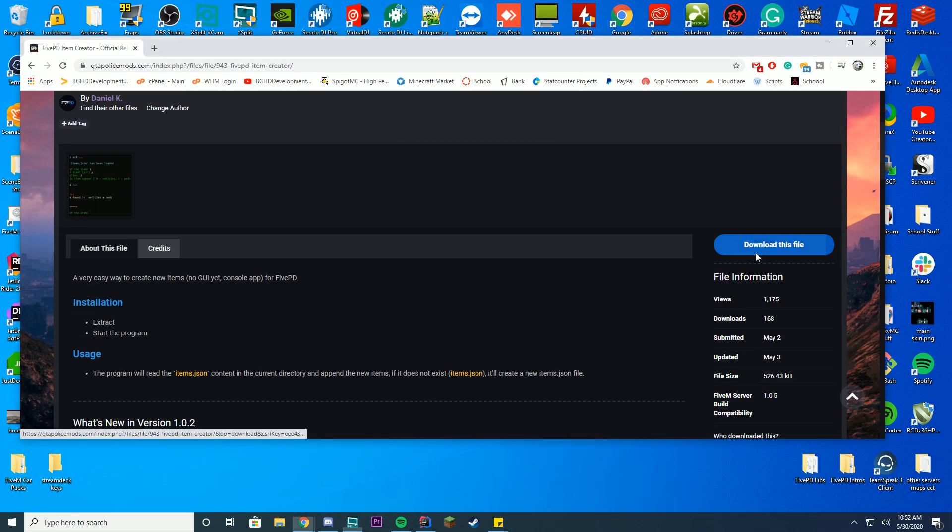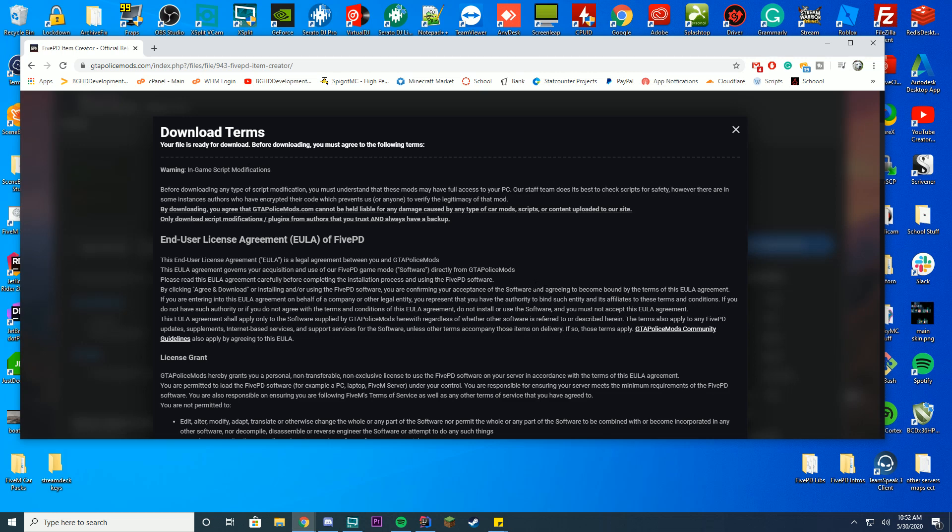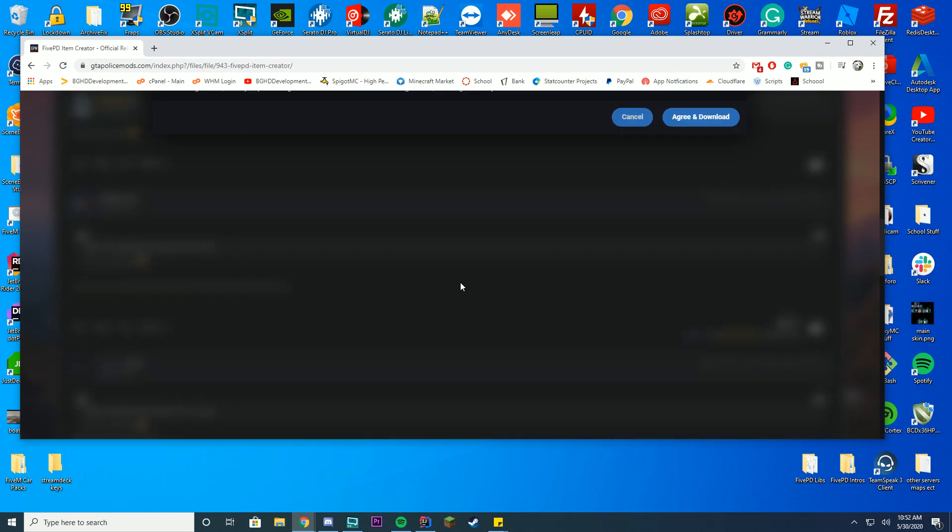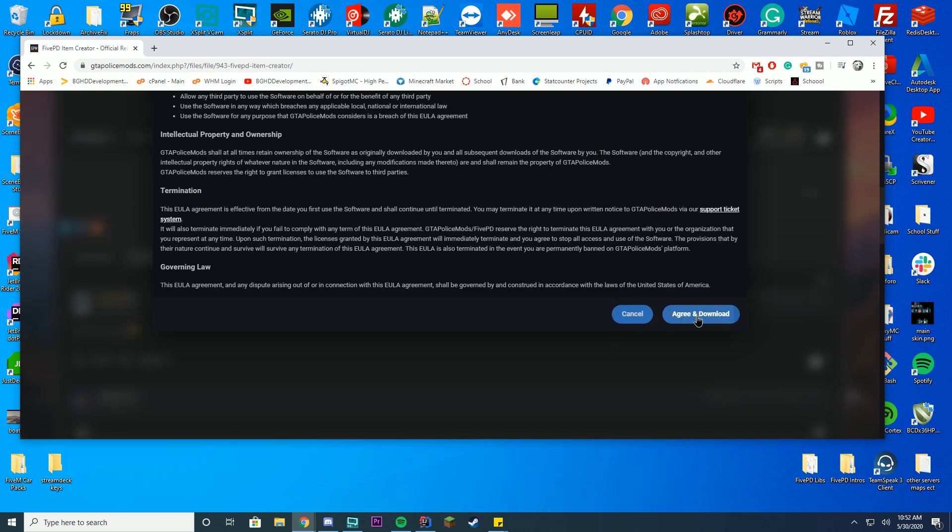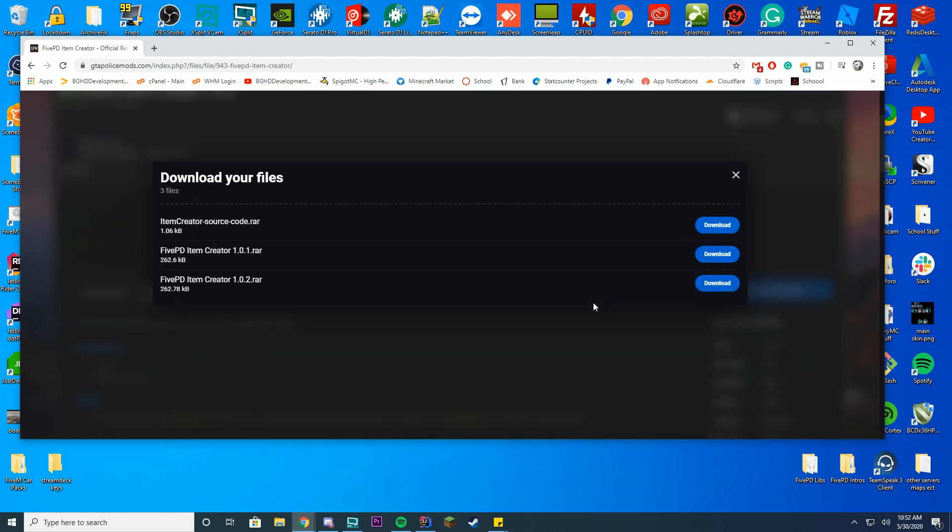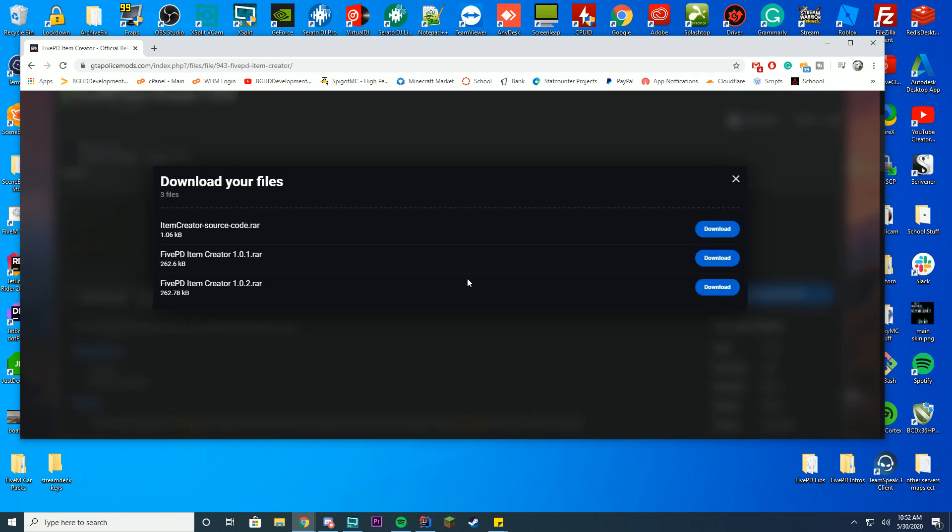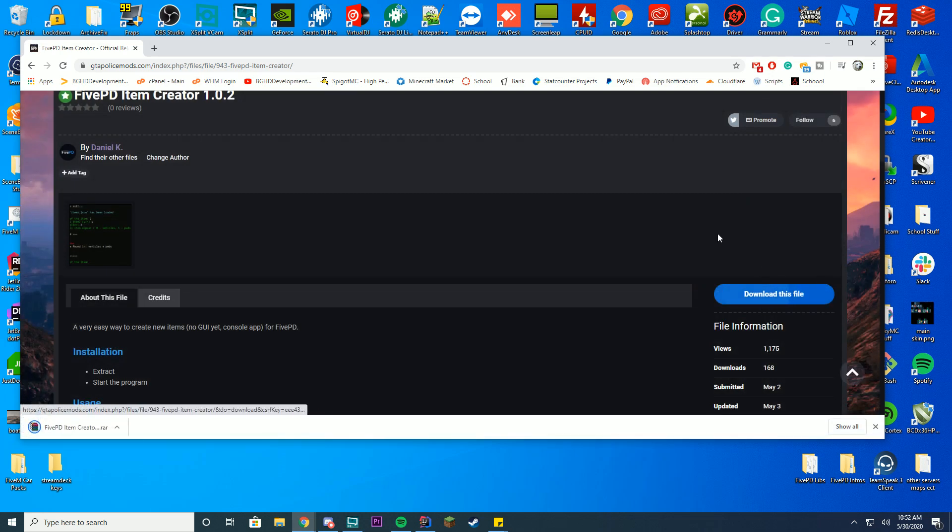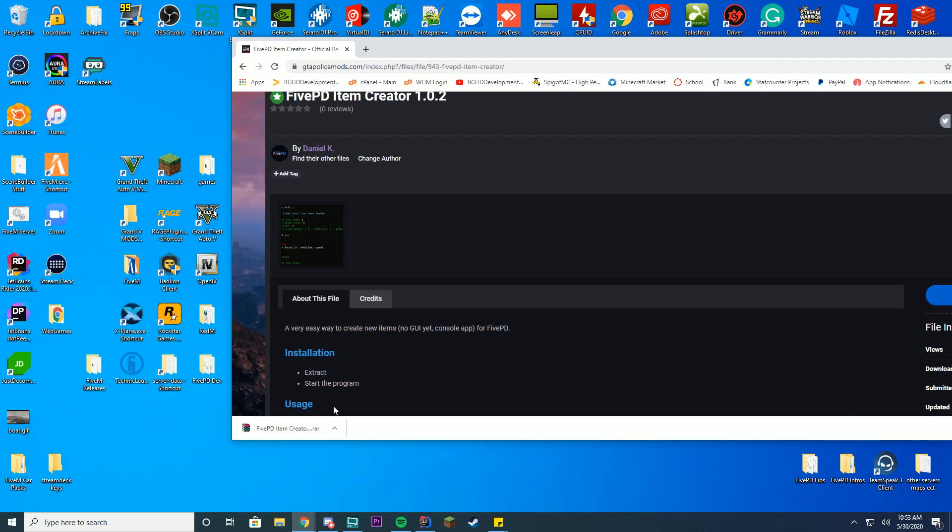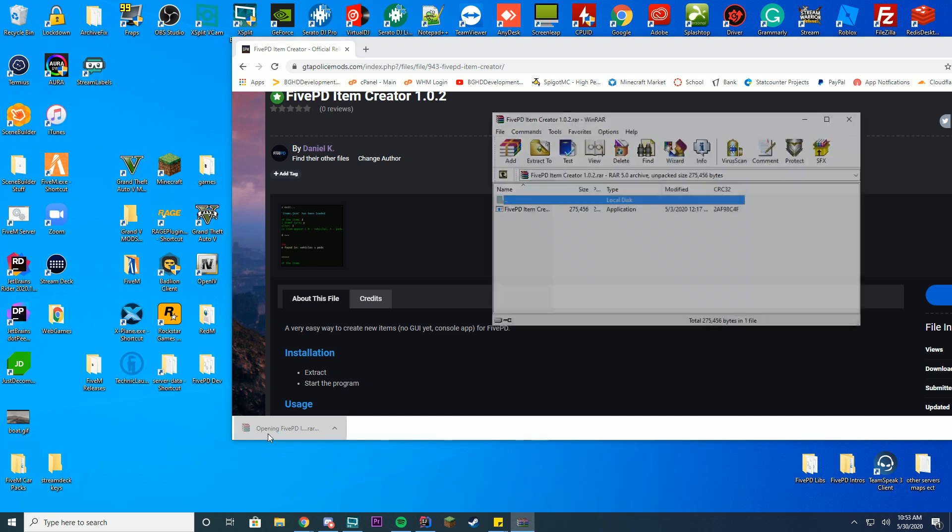All you have to do is go ahead and click download this file. You'll accept this, make sure you read it over if you haven't already. Let's click the newest one. I'm going to do 1.0.2, which is the newest at the time of recording, and you can see it's gone ahead and downloaded.